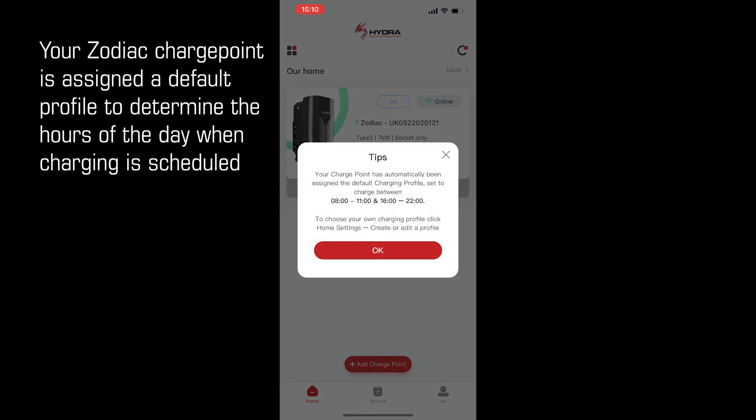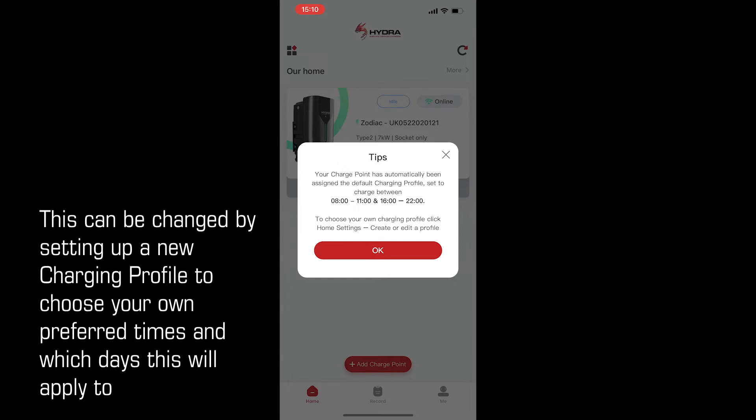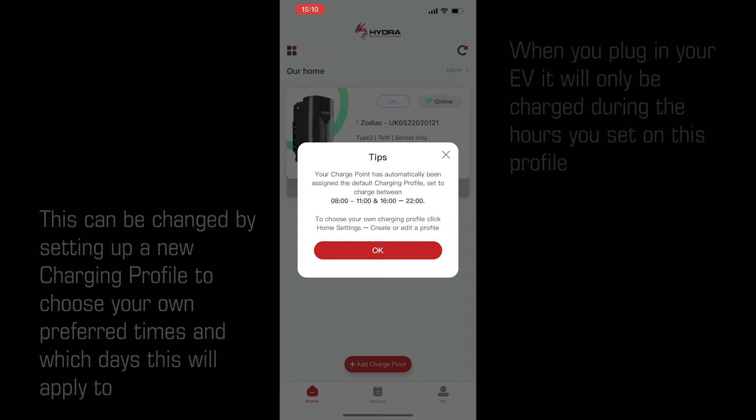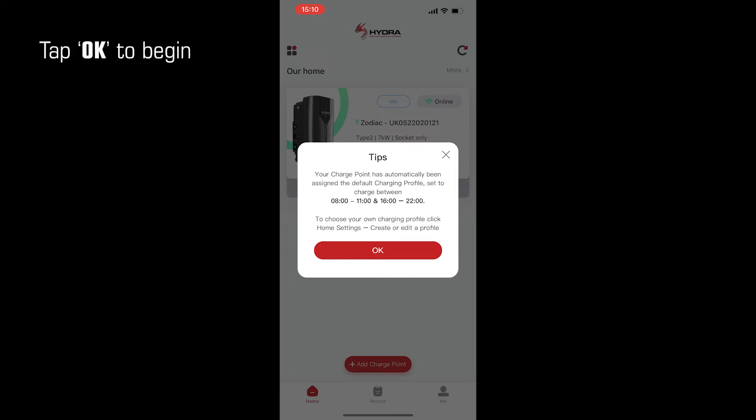Your Zodiac charge point is assigned a default profile to determine the hours of the day when charging is scheduled. This can be changed by setting up a new charging profile to choose your own preferred times and which days this will apply to. When you plug in your EV, it will only be charged during the hours you set on this profile. Tap OK to begin.